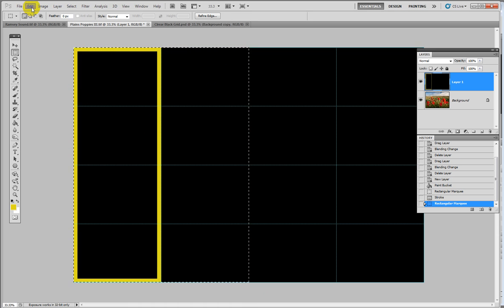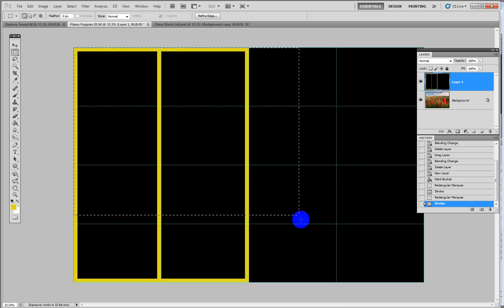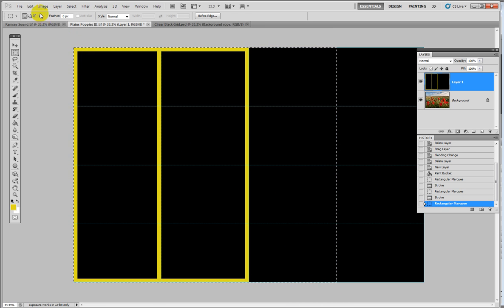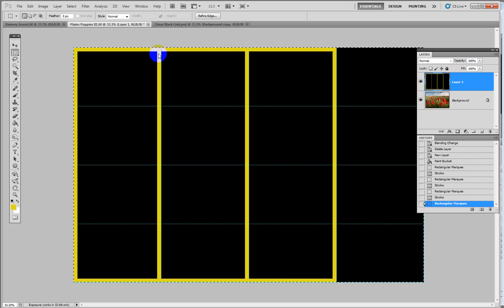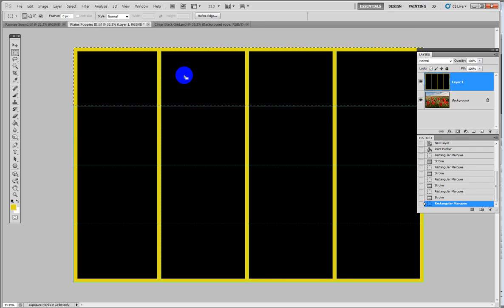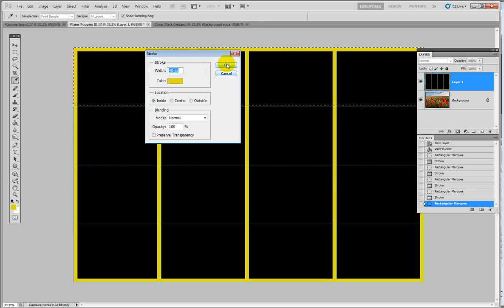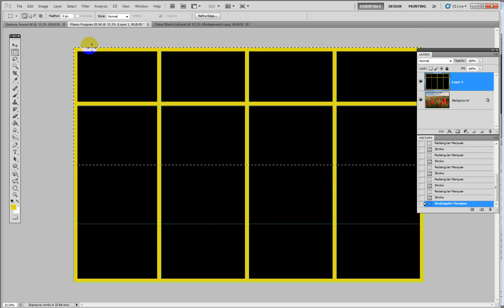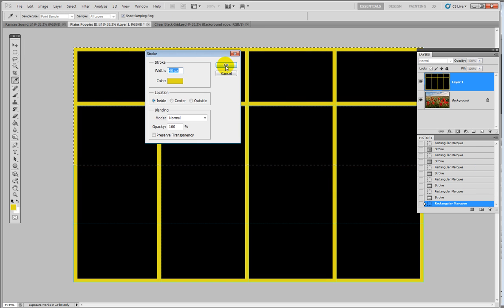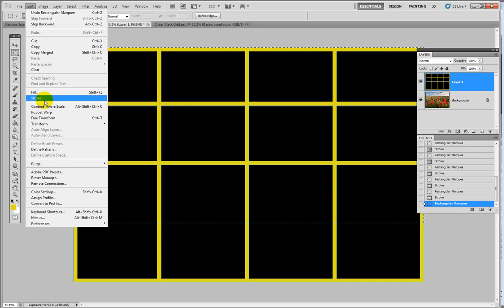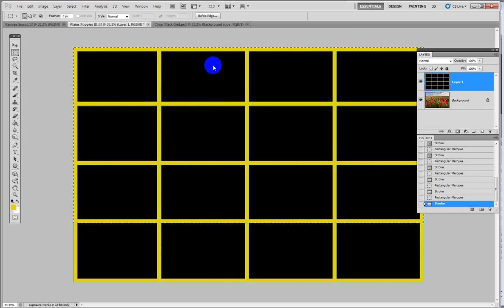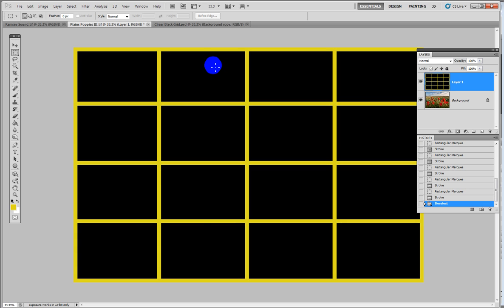Again using Edit > Stroke, we build up the segments, selecting each one and applying stroke. We continue with the verticals and then do the horizontals, and the last one — there we go. Then Control+D to deselect and Control+apostrophe to remove the grid guides.